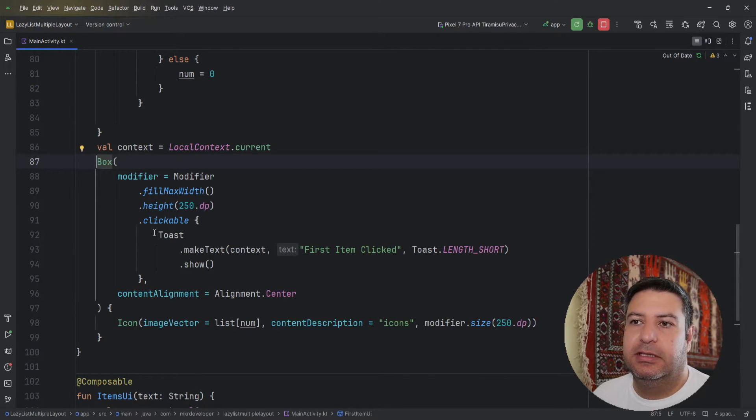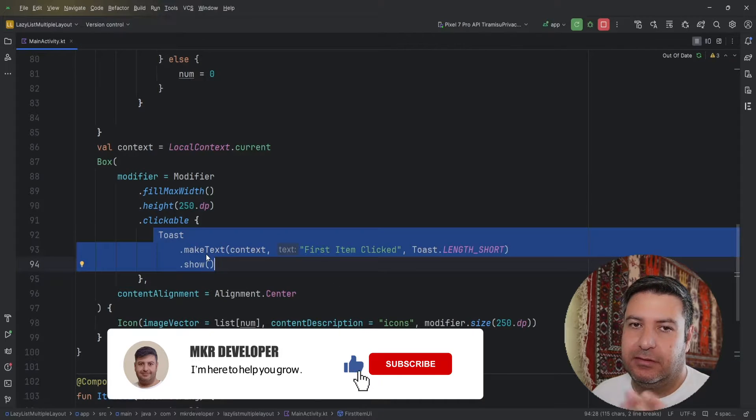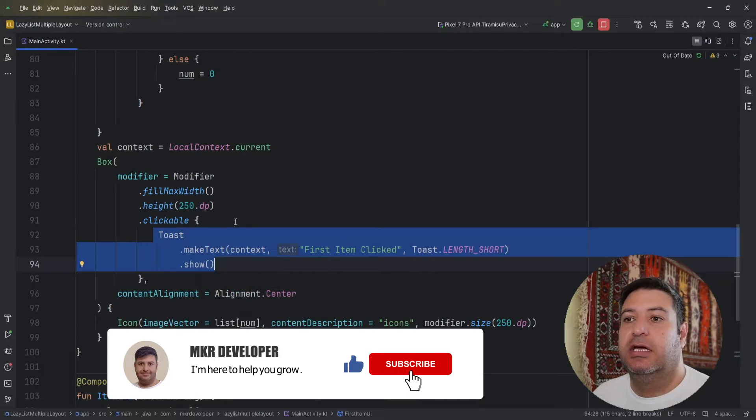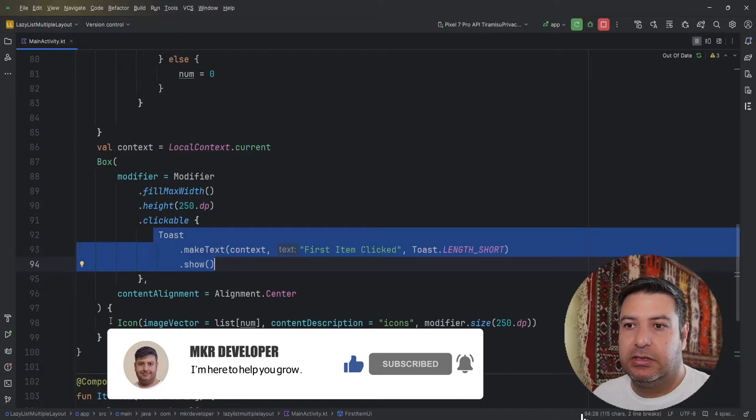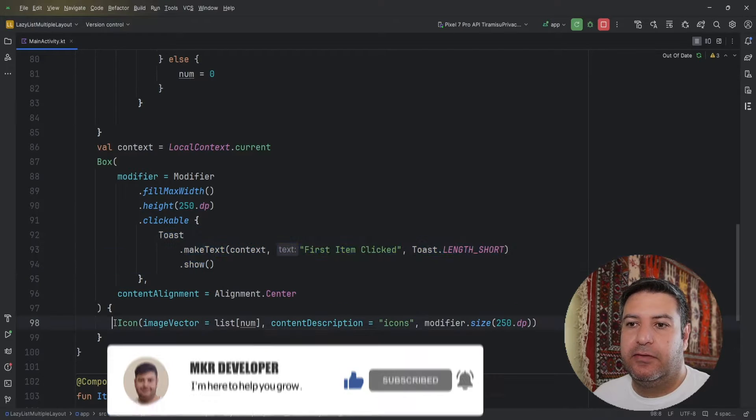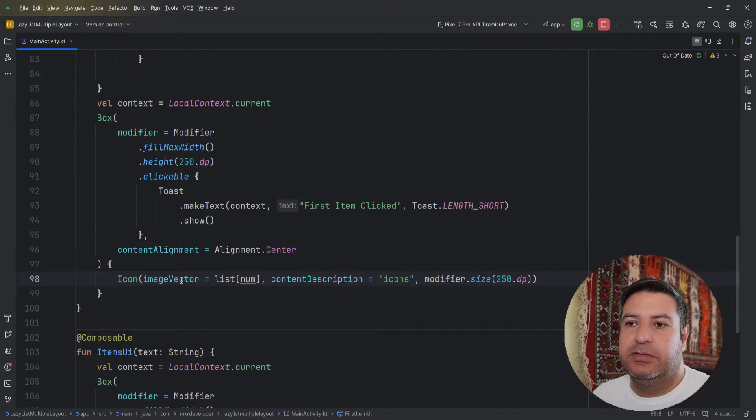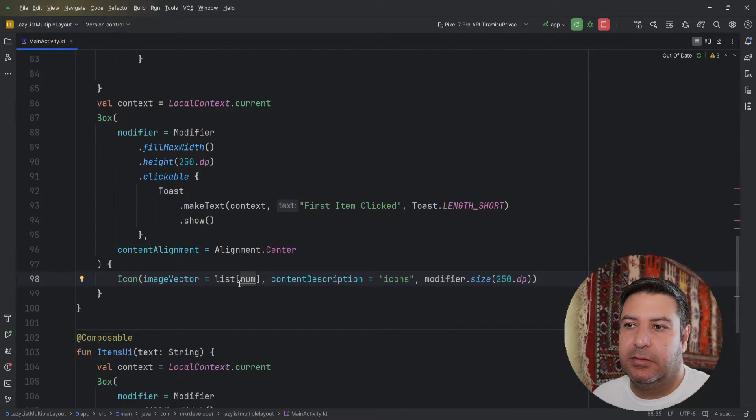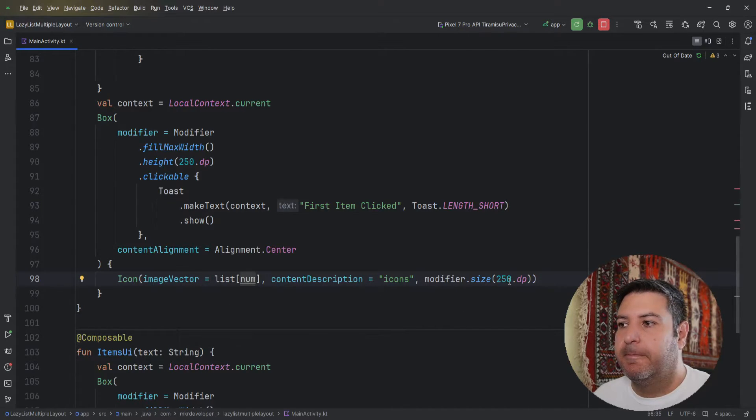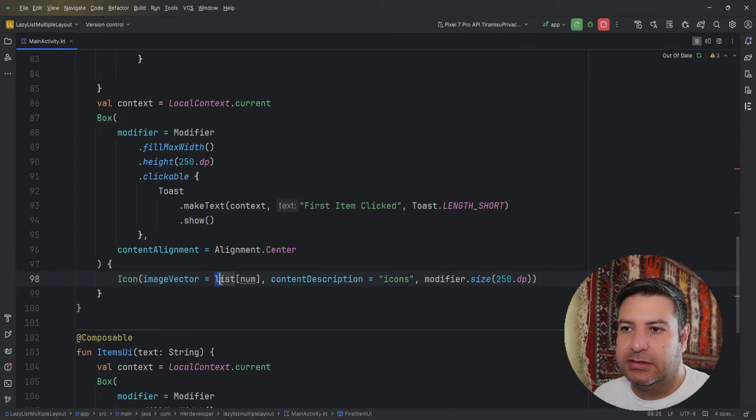Again it's clickable, I have a toast message, and instead of the toast you can implement the logic of navigation. Here I have as the image vector of the icon, I have a list and the index of the list is this variable, the num, and the size of it is 250 dp. Now let's see the list.